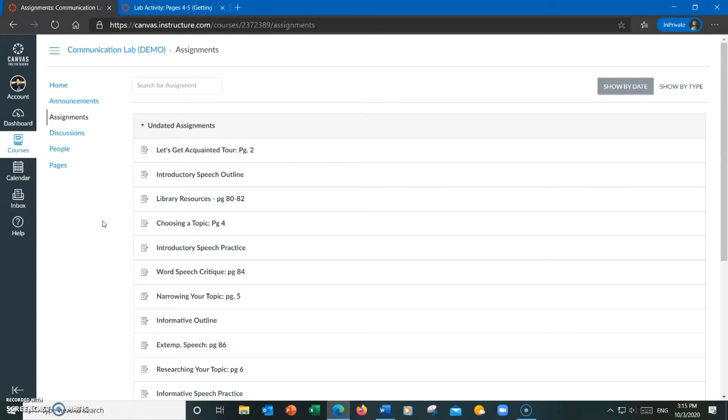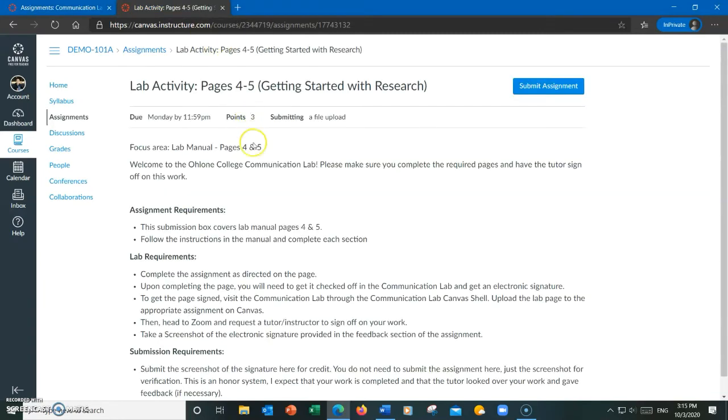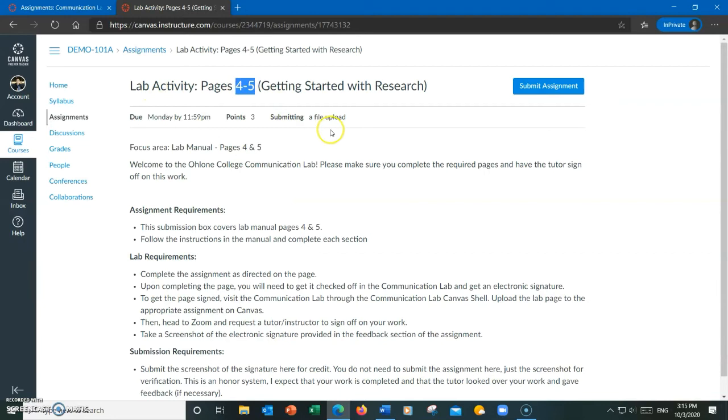Now, sometimes professors may assign multiple activities in one assignment page on their Canvas shell. Here's an example, pages 4 to 5. Now, you might be tempted to submit pages 4 and 5 in one document under the assignment page that says page 4.